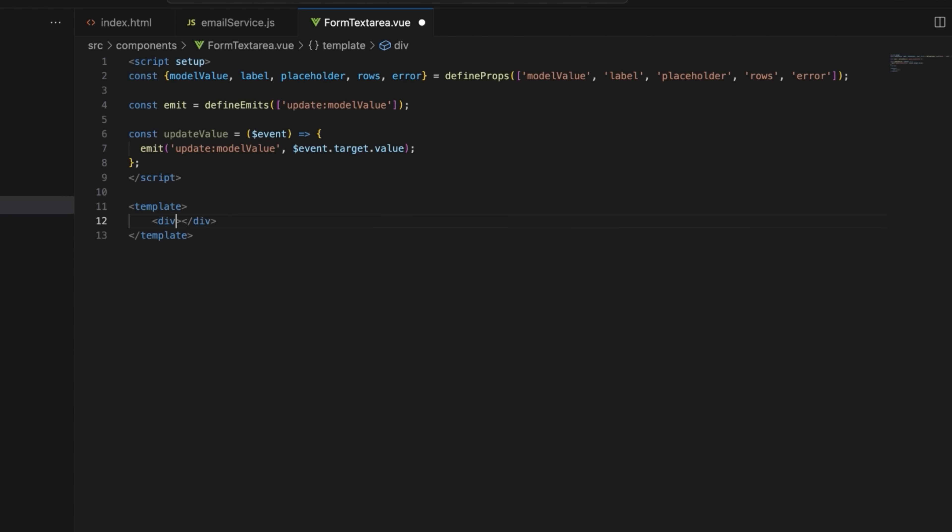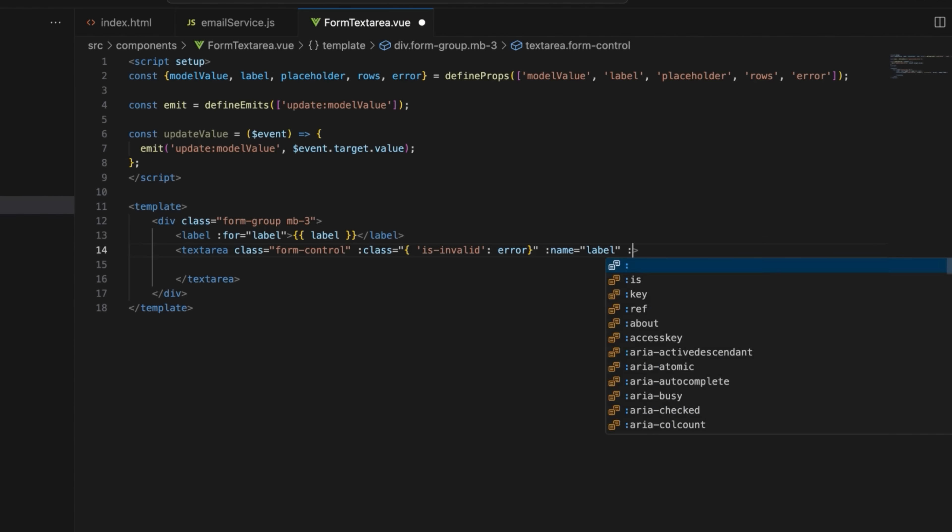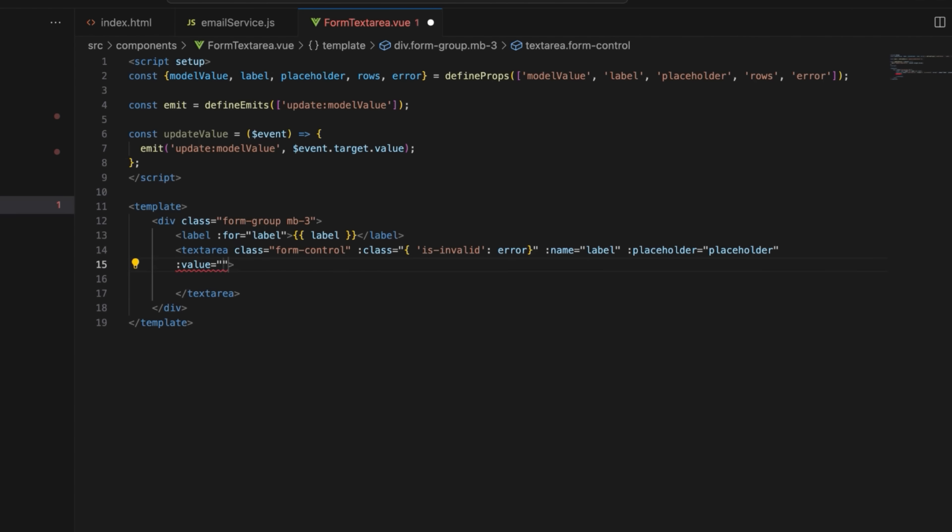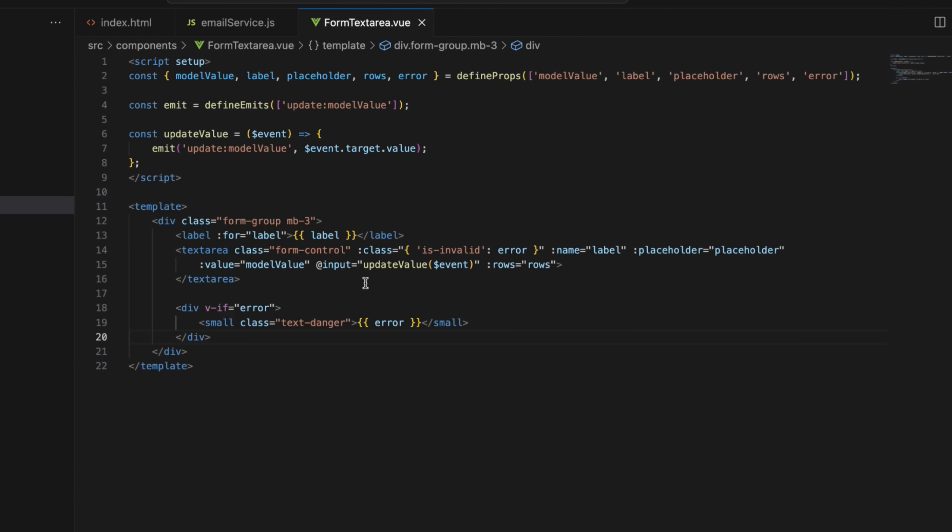Next, build a template block similar to the one we built earlier. This time, instead of the label element, use the textarea element, which will render the textarea field with bindings for value, name, placeholder, and rows. It will also add validation styling and handle input events to update the model value. Now both files are done and we can use them later inside our app.view.